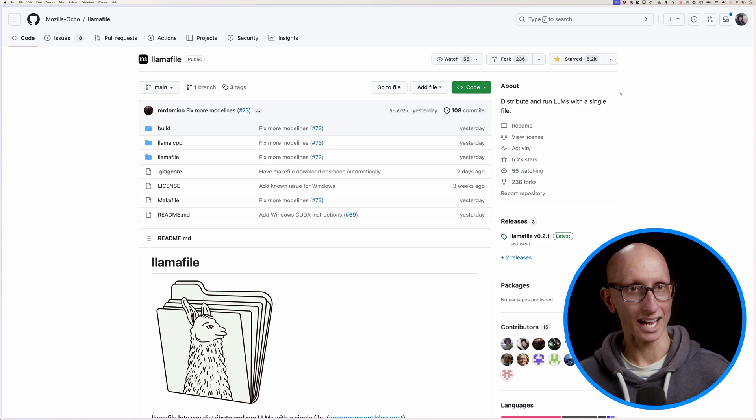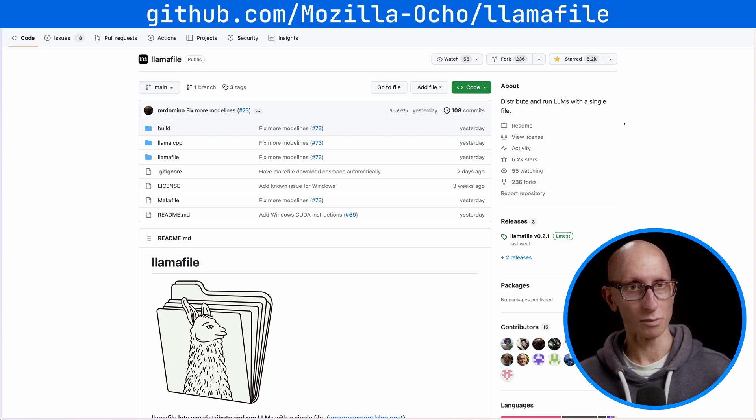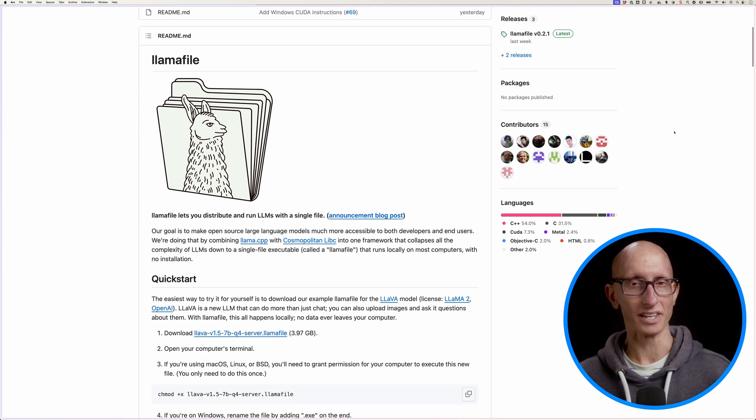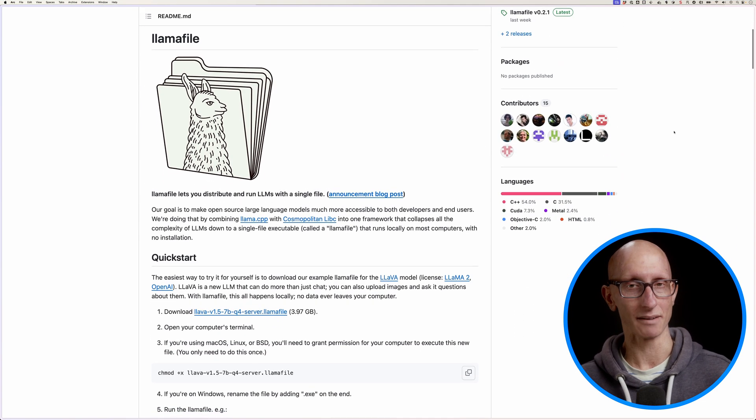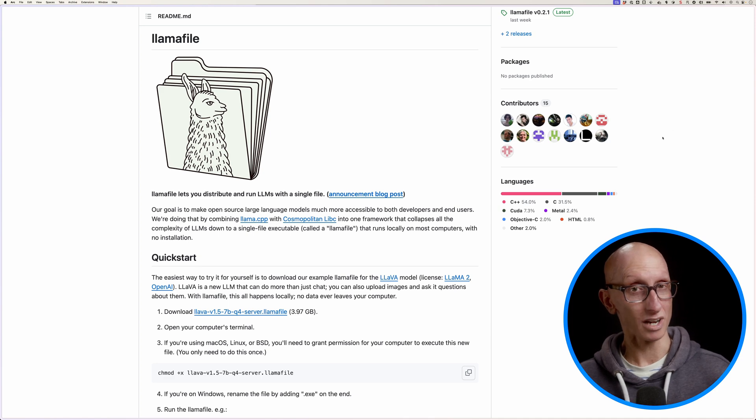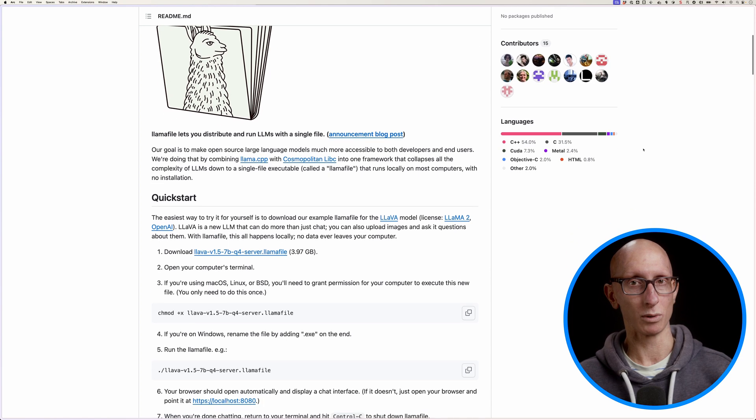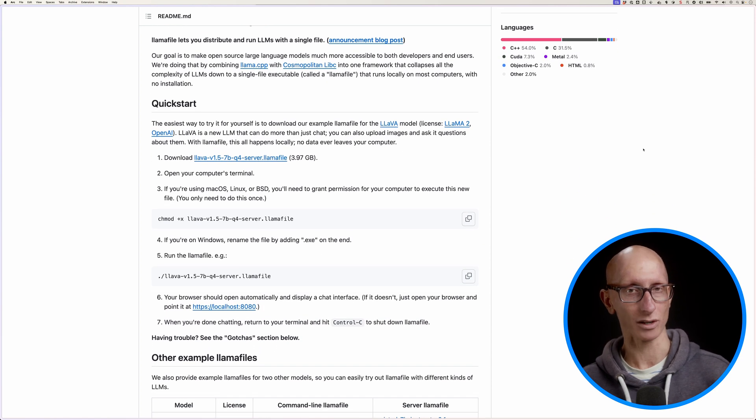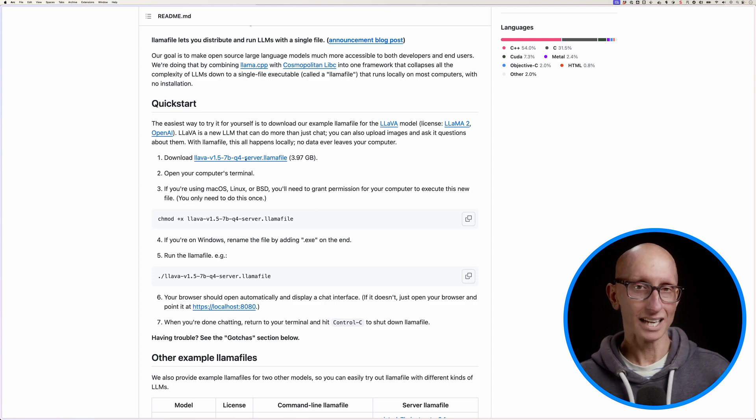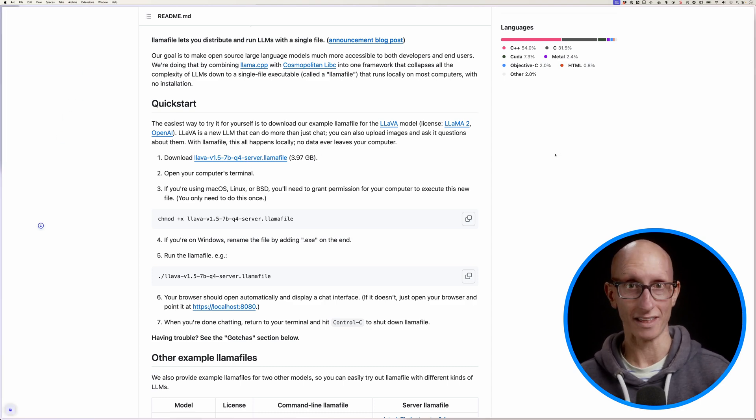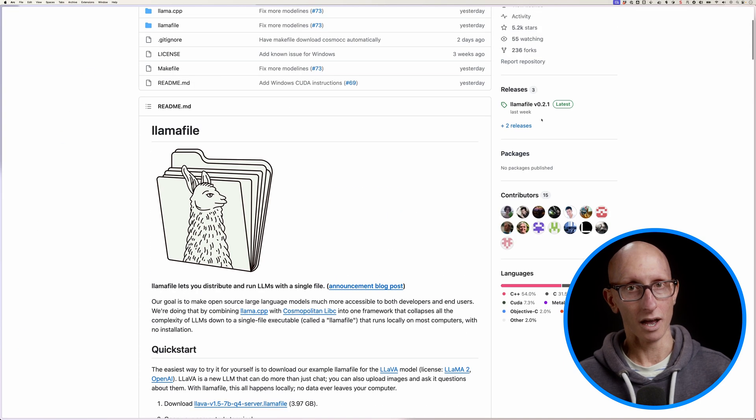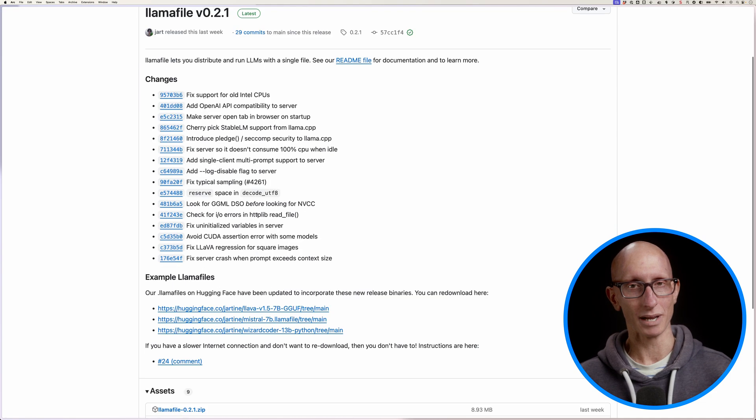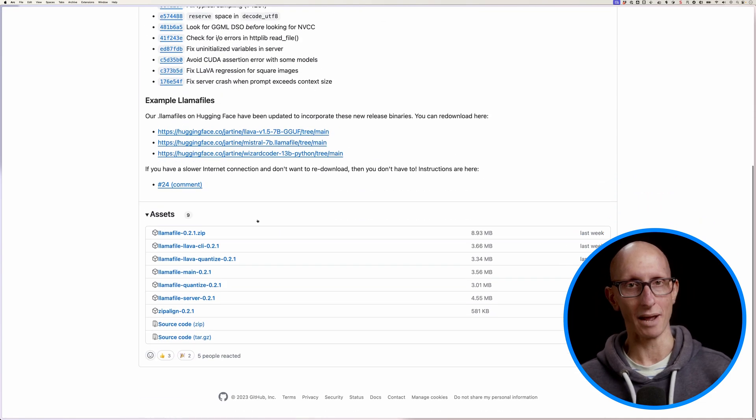We're going to do this using a really new project called Llama File by the folks at Mozilla. So this lets you distribute and run an LLM with just a single file. And so if we look down in the quick start, you basically download the file, give it executable permissions, and then run it. Alternatively, you can go to the release page and download it from there.